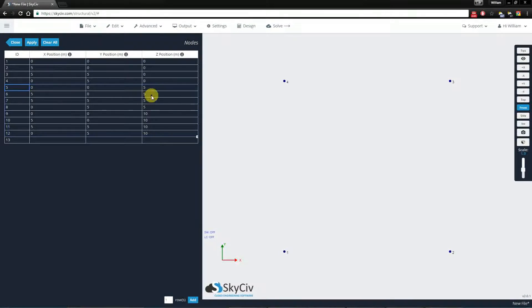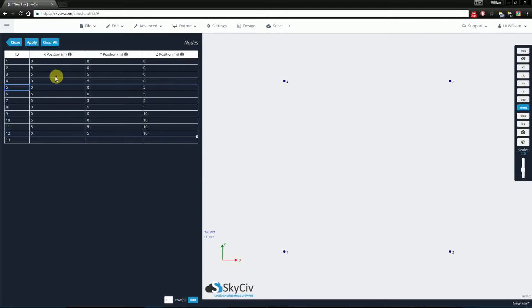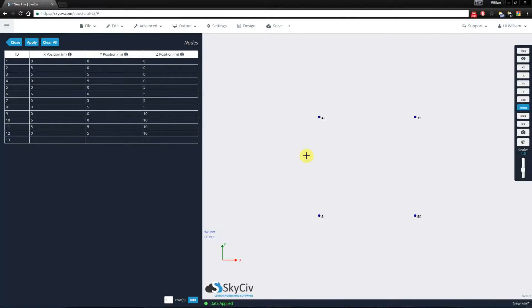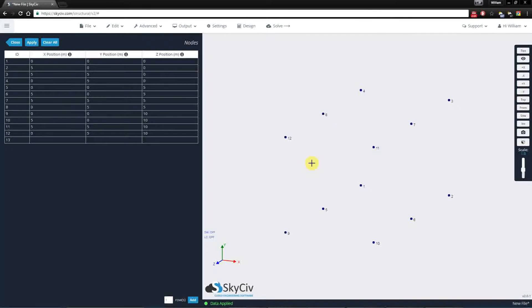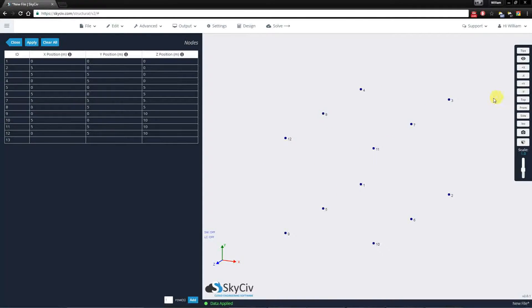As you can see, the values are now in the data sheet. I hit apply. And as you can see, I've created two sets of four nodes to form a kind of box frame.